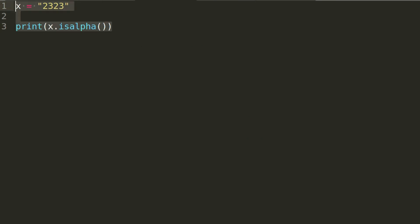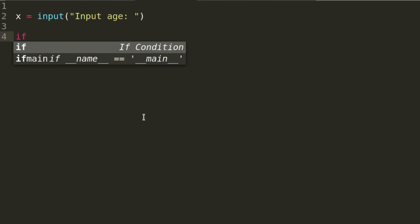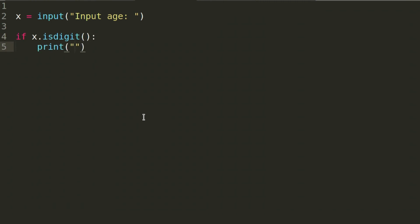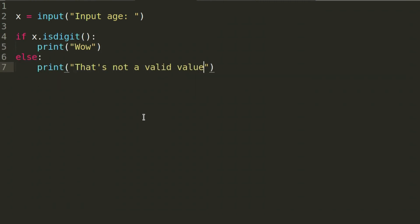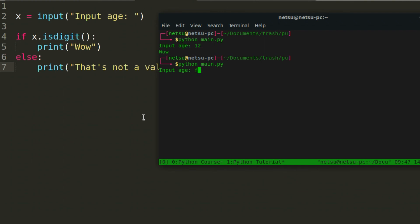You might be wondering where this would be useful. One way is — let's say we get x from input, and then we check if x.isdigit(). If I run this and type '12', we get the expected output. But if I run it and type letters instead, it would say 'that's not a valid value.' This is one way this can be very useful because sometimes what the user inputs can be unpredictable.